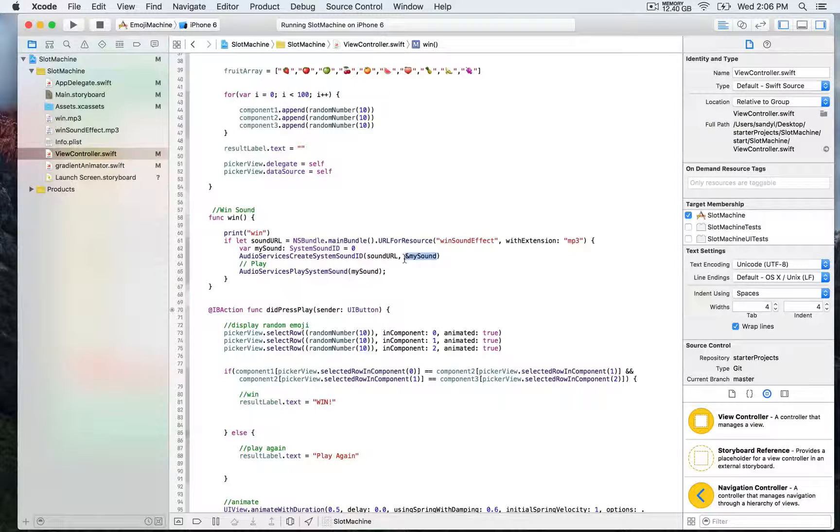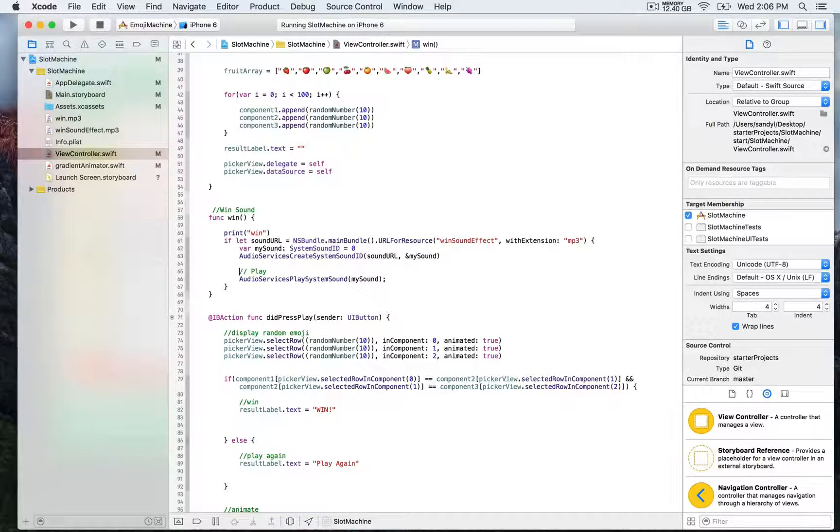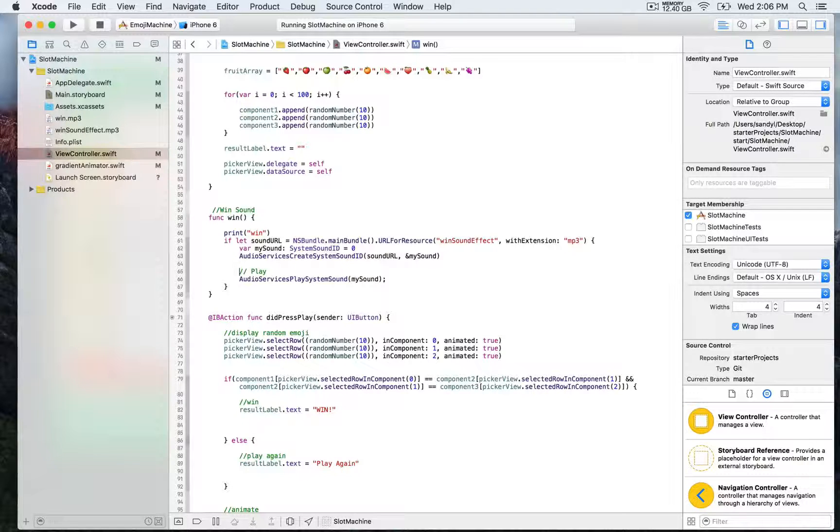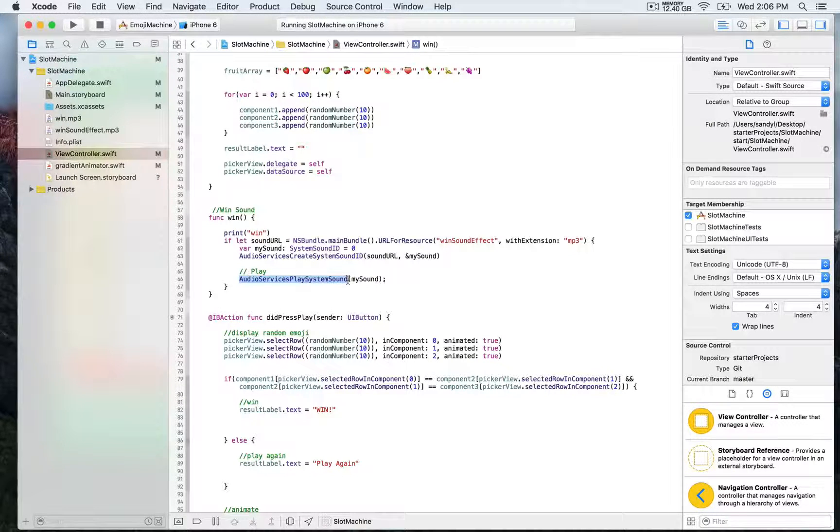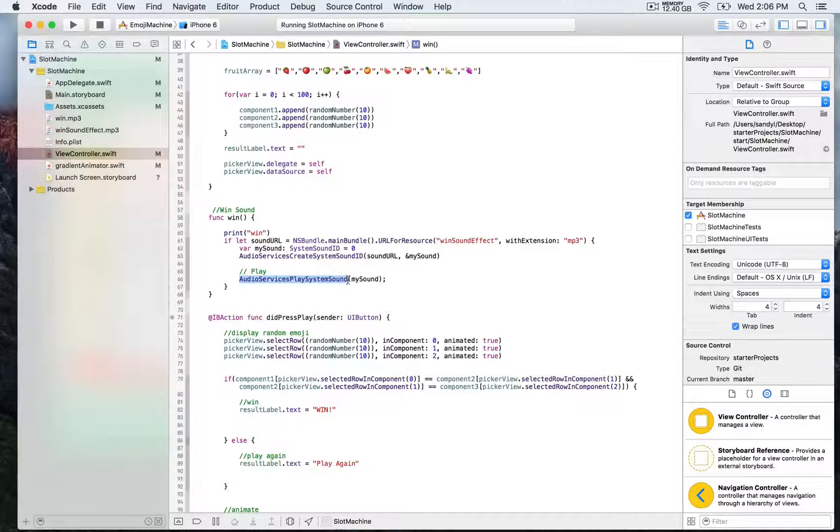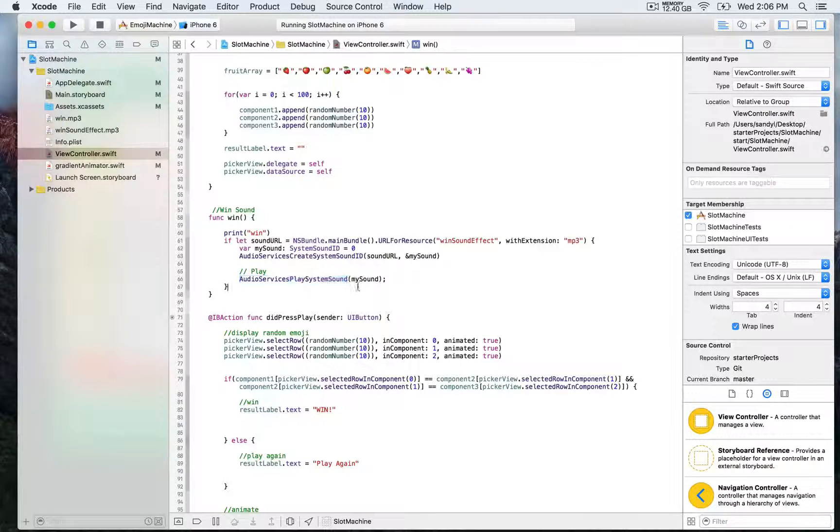Finally, to play the sound, we use the method provided by AV foundation called audio services play system sound, and as a parameter we pass my sound.